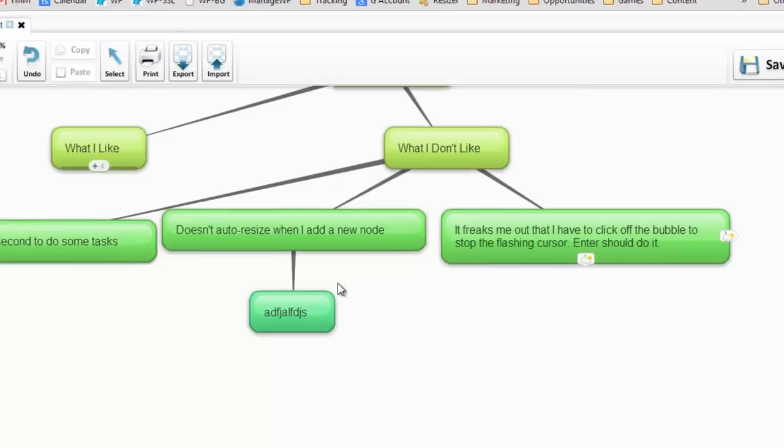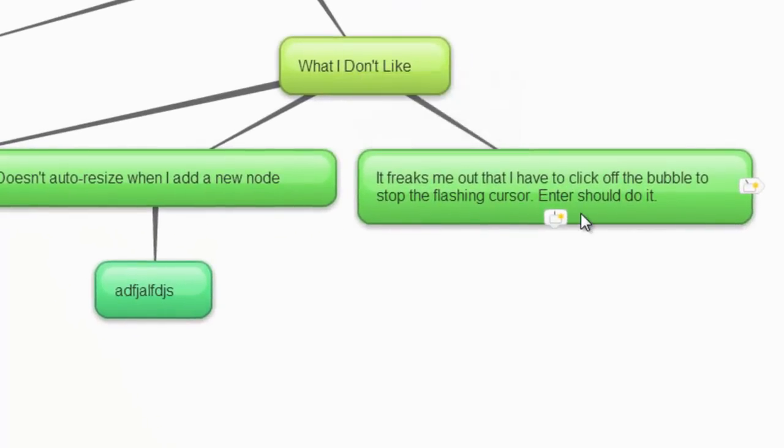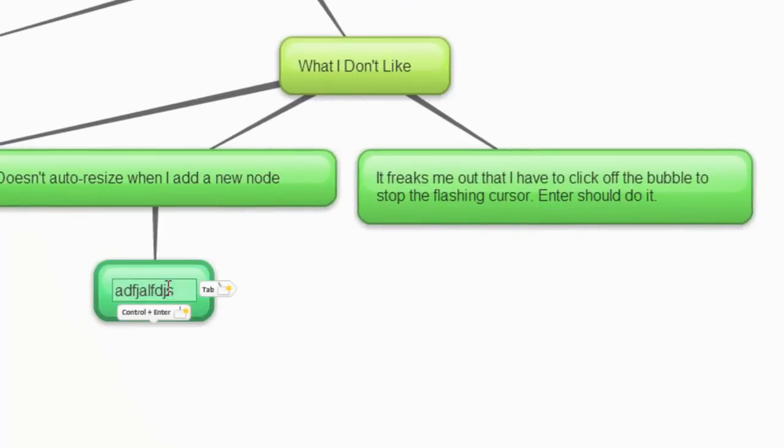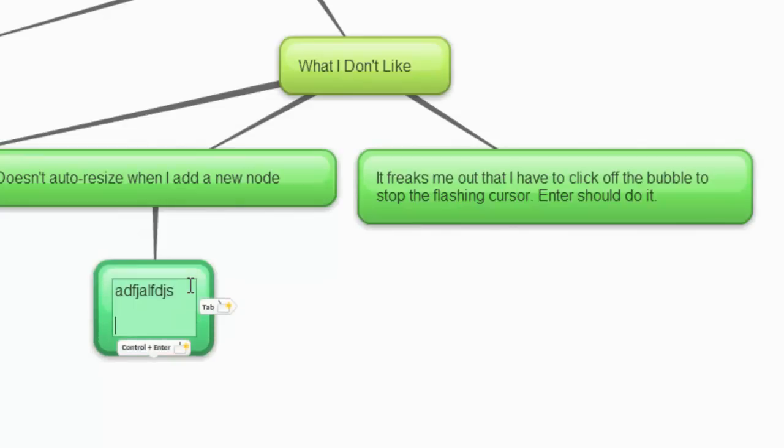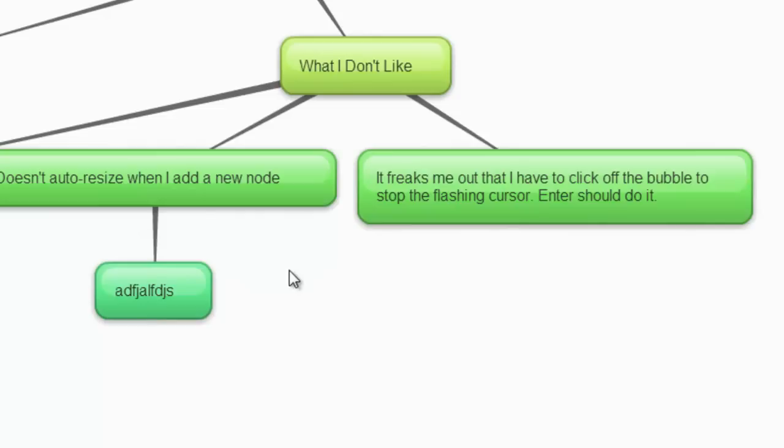This does freak me out too, that I have to click off the bubble. I don't understand this where I'm here, I'll hit enter, and I'm like oh no, not enter. I've got to click off of it so that it just stops that cursor from flashing. For me that's just a big deal.